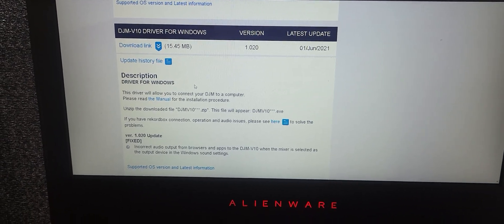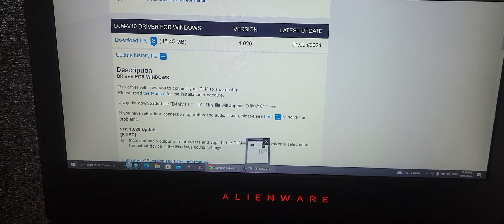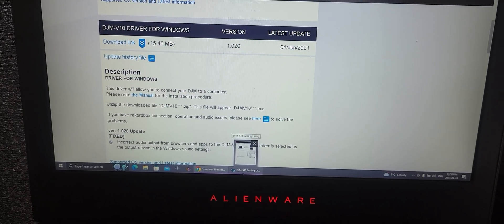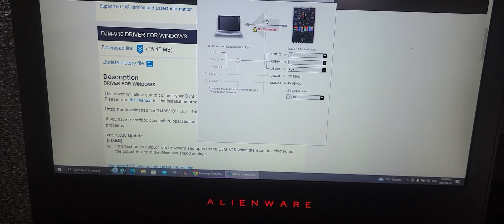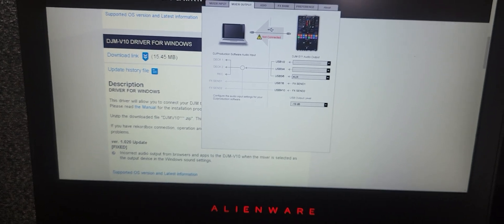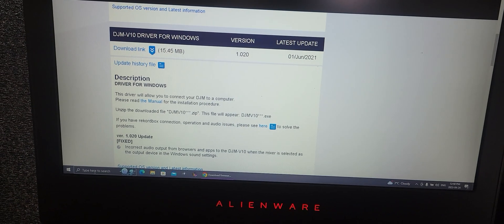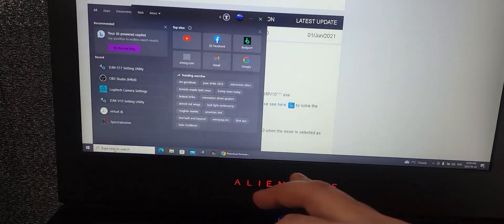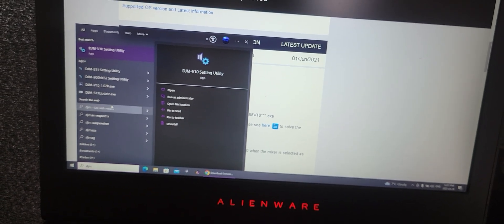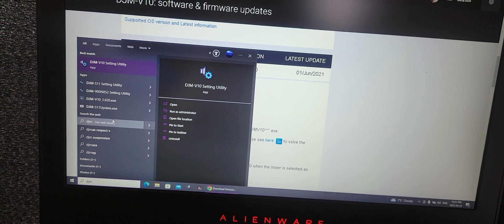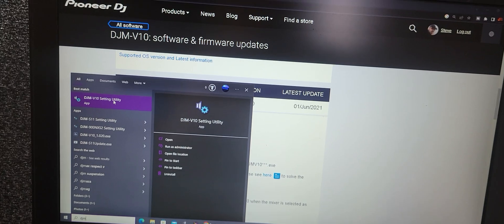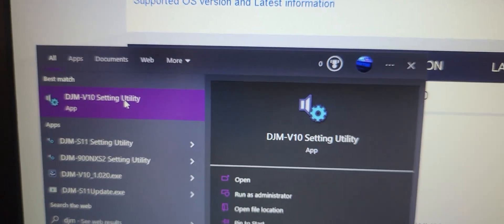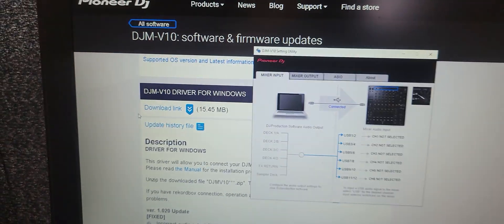You want to download that driver and then once you do that you do all the resets and stuff. You're going to do a search for - oh that's my DJM S11, that's not what we want. You're going to search here for DJM and where is it here? Ah the DJM, see that right there? DJM V10 setting utility.